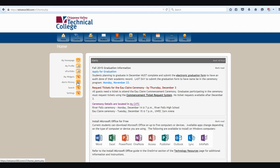Alerts history lets me manage my alerts that I've already marked as read. We'll learn more about those in a minute. The search feature allows me to search for something specific in my course, such as lessons or discussions.